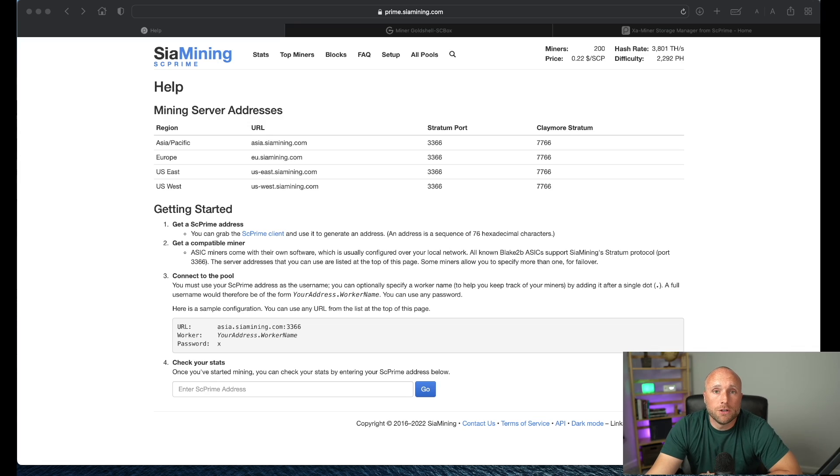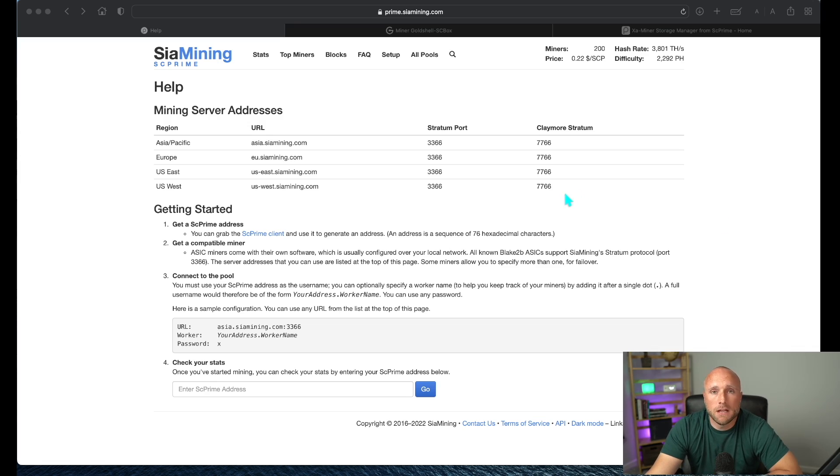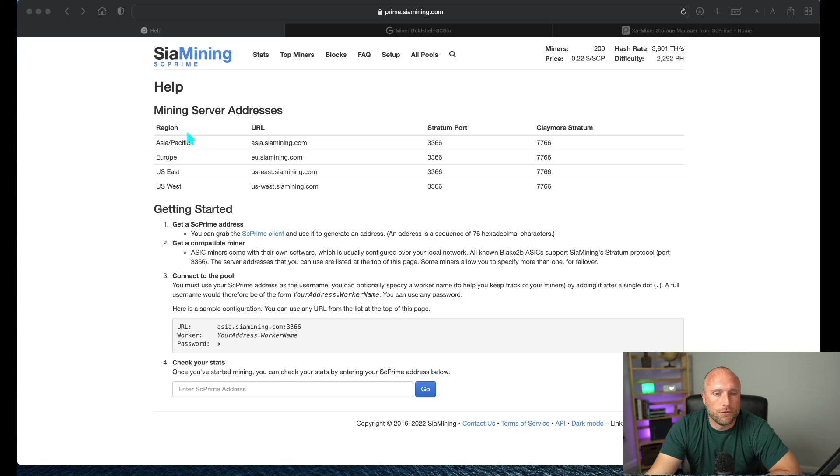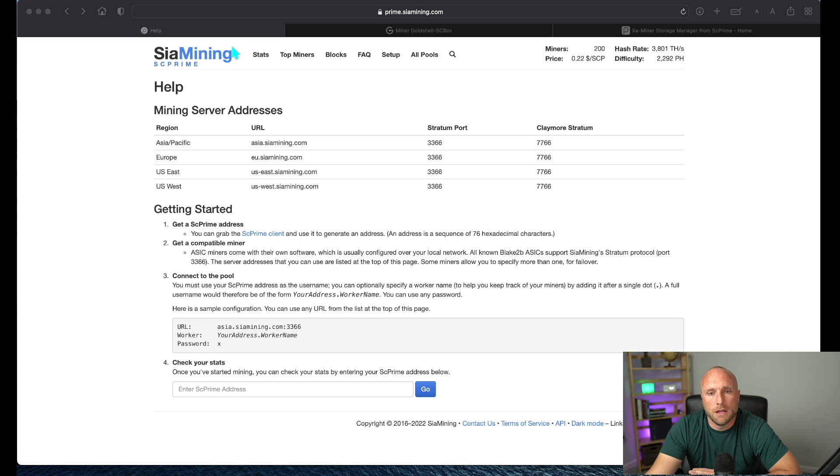So if you want to switch your gold shell SE box to SE Prime mining, it's actually very straightforward to do so. There's directions here listed. We'll go through them briefly, but I'll link this in the description below if you'd like to do this yourself.